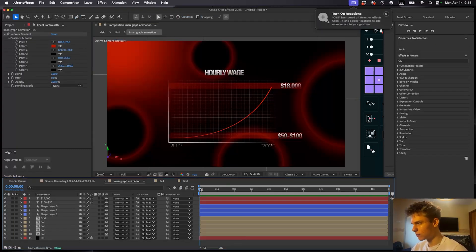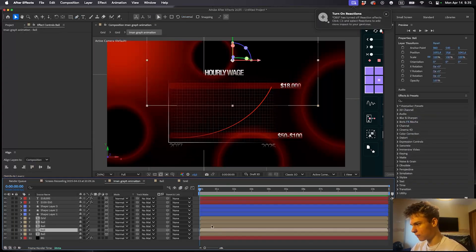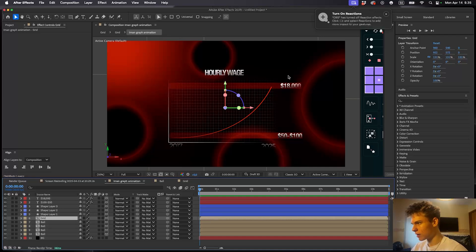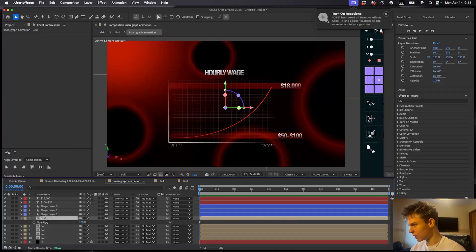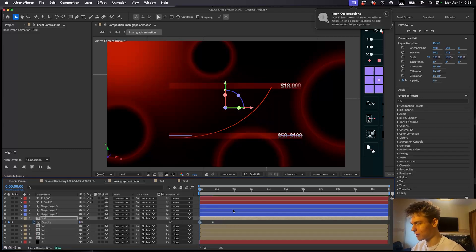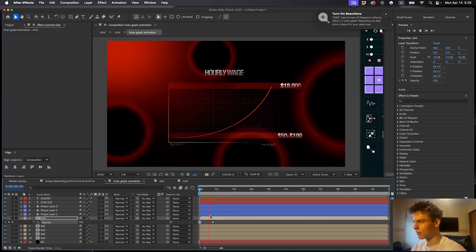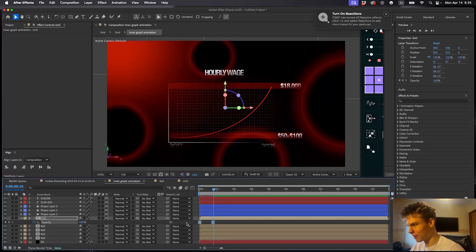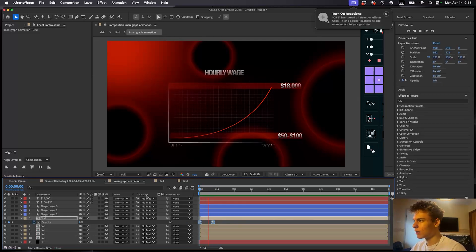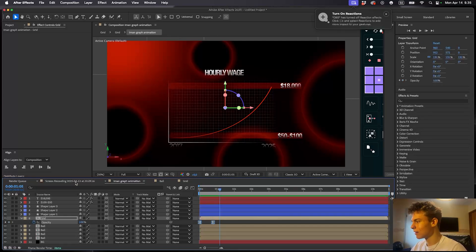Now let's animate everything. Start with the grid pre-comp. Press T for opacity, set a keyframe, push it half a second forward and make it zero. Easy ease these keyframes by pressing F9. That's the grid animation done.